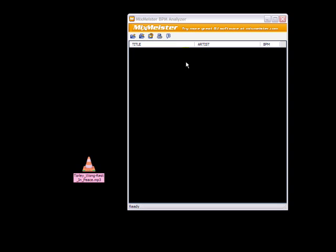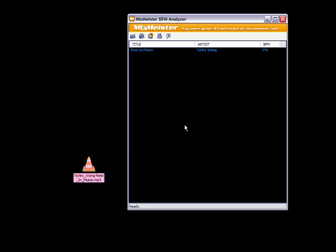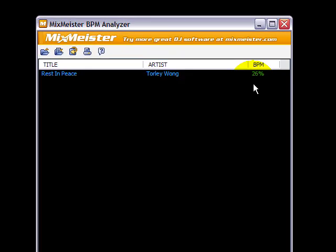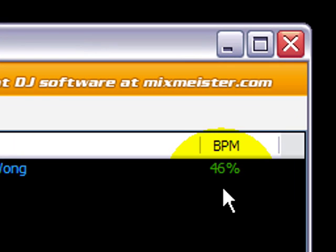But if it goes boom, boom, boom, boom, there's a great chance that it will. You can open something or click and drag it right in and give it a few seconds. It'll detect the BPM, the beats per minute. This is the magic number you need to know in Sony Vegas.